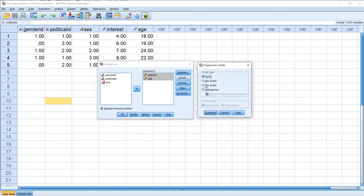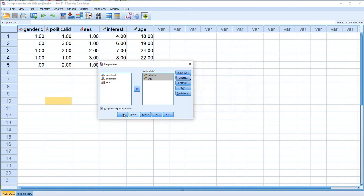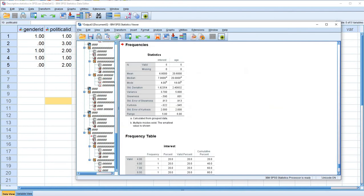Under Charts, unlike the previous demonstrations, we're going to use histograms. Histograms are basically like a bar chart but with the bars touching, reflecting the idea of underlying continuity in the values of our variable. If we want to show a normal curve overlay, we can click that button to obtain it. Let's click Continue and then OK and look at our output.